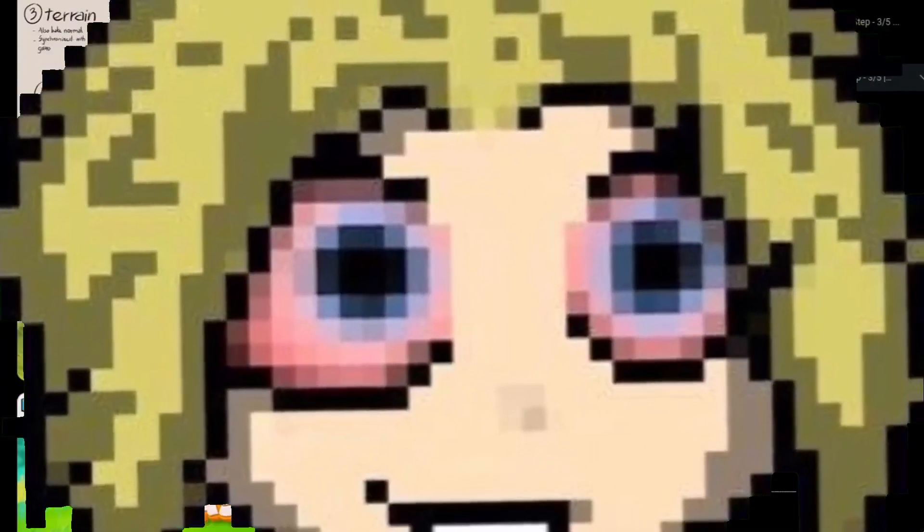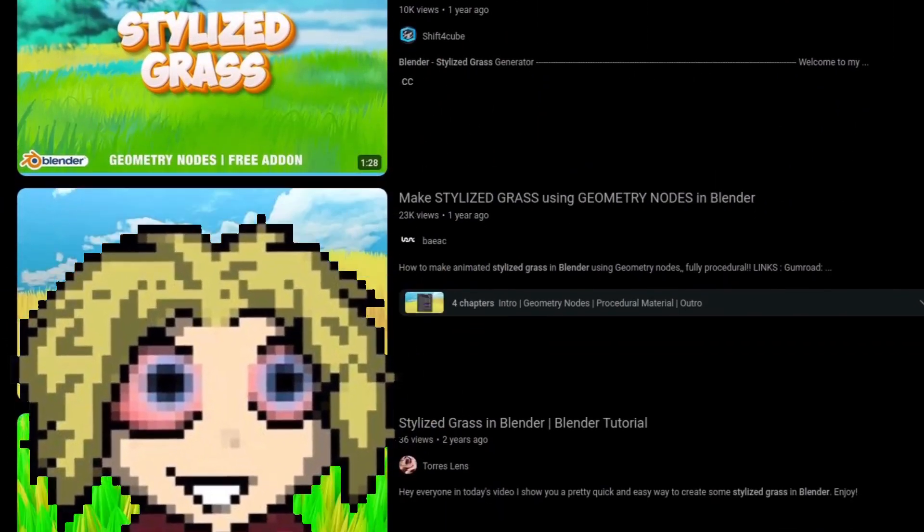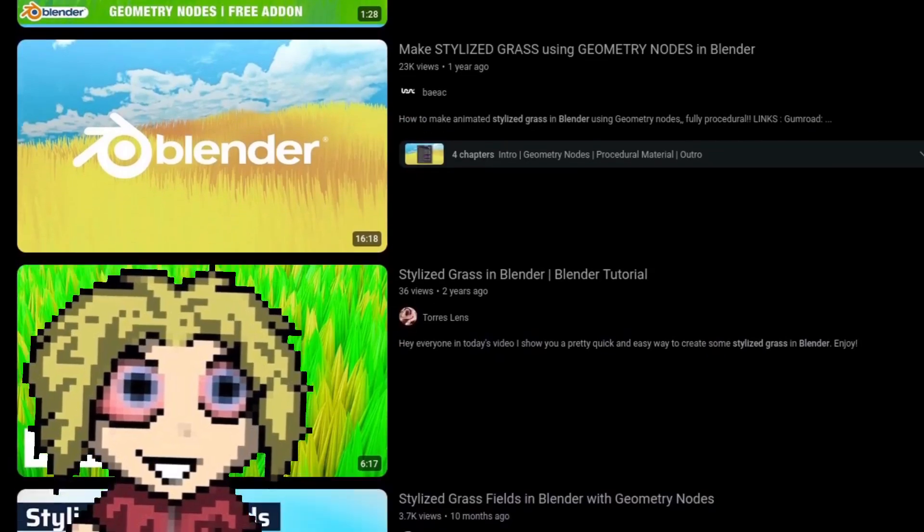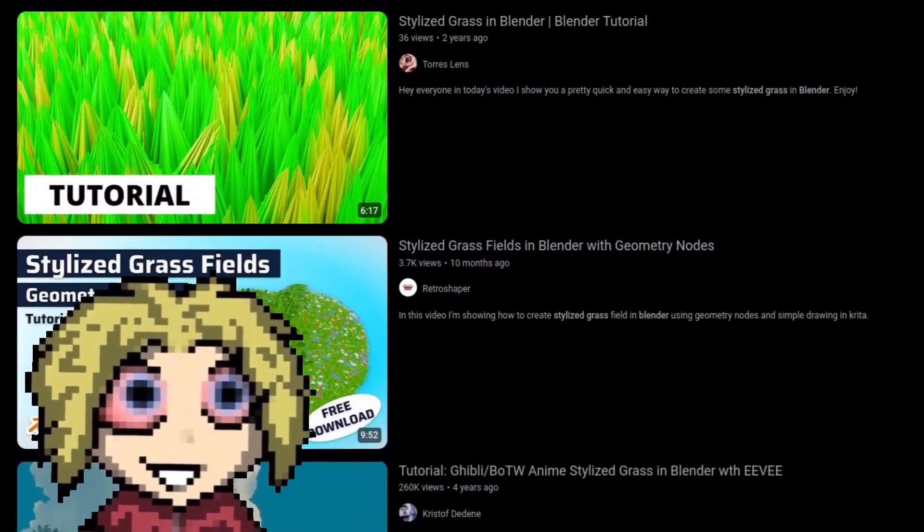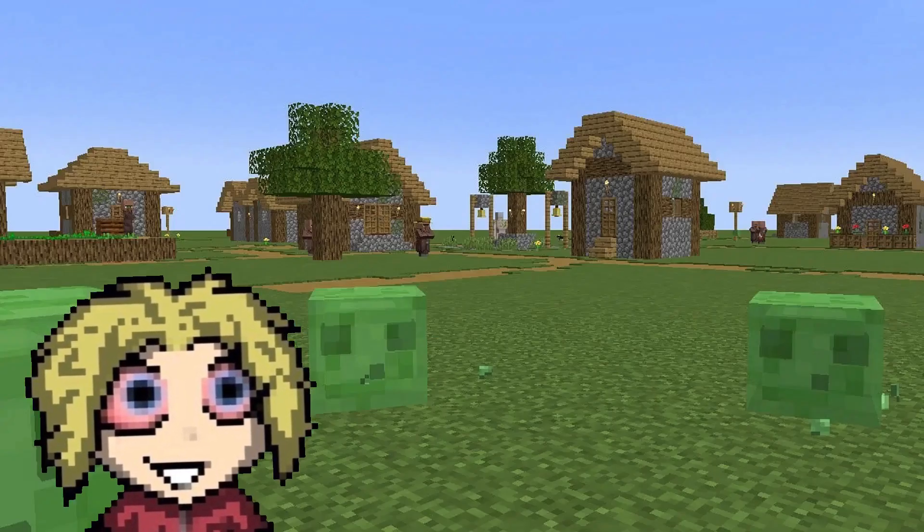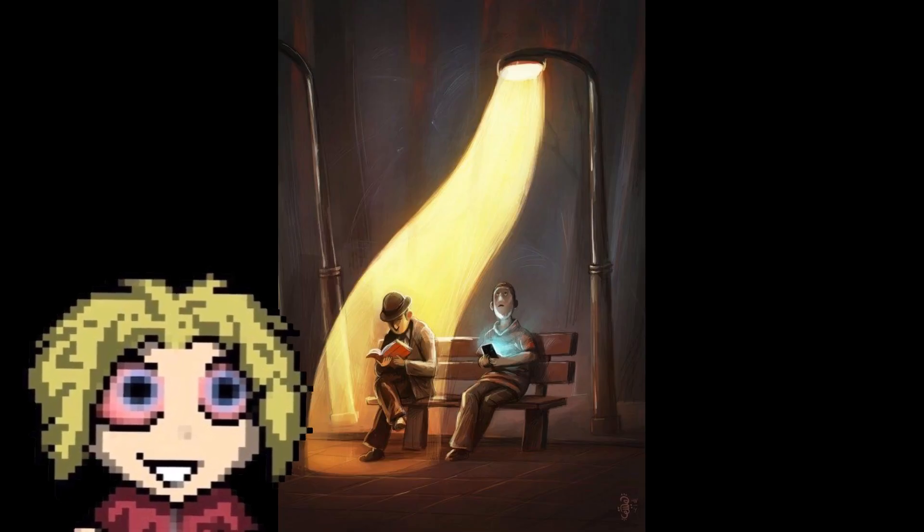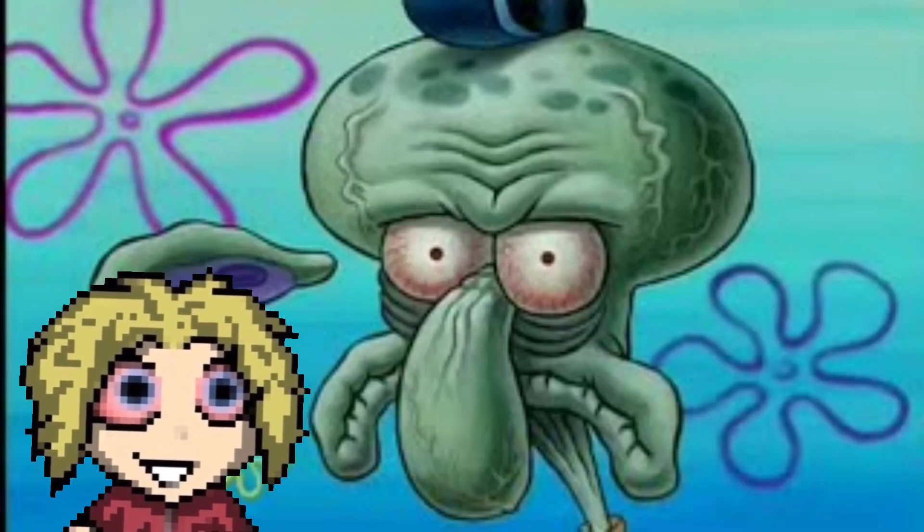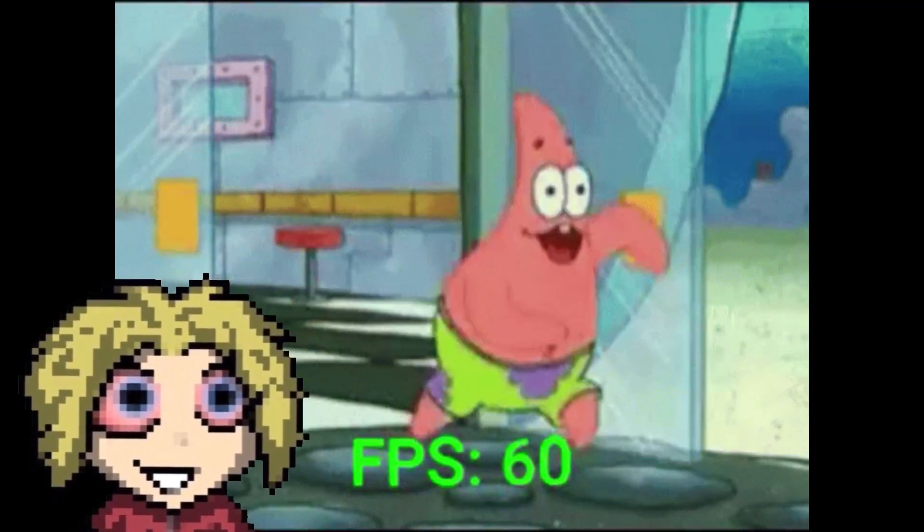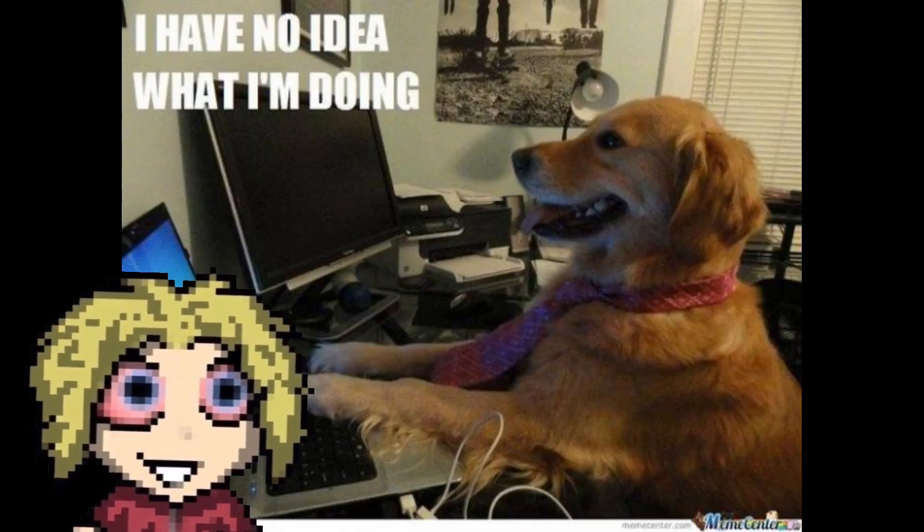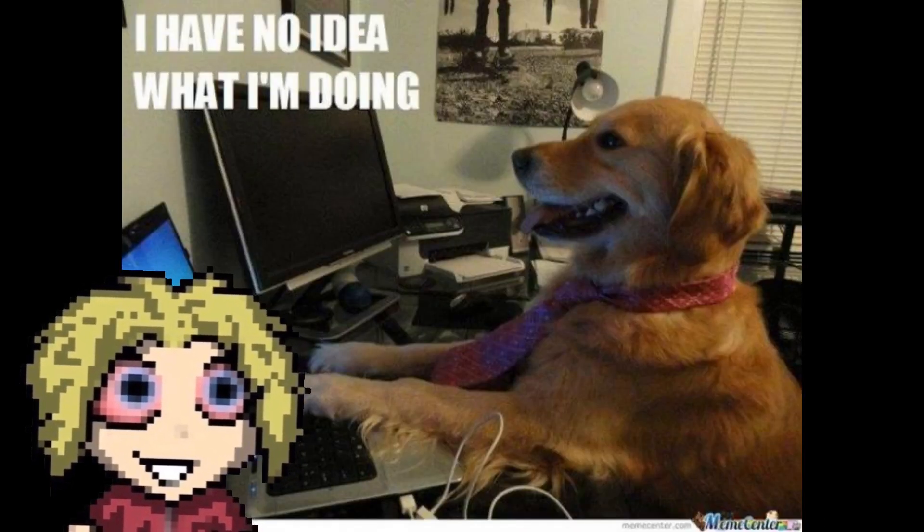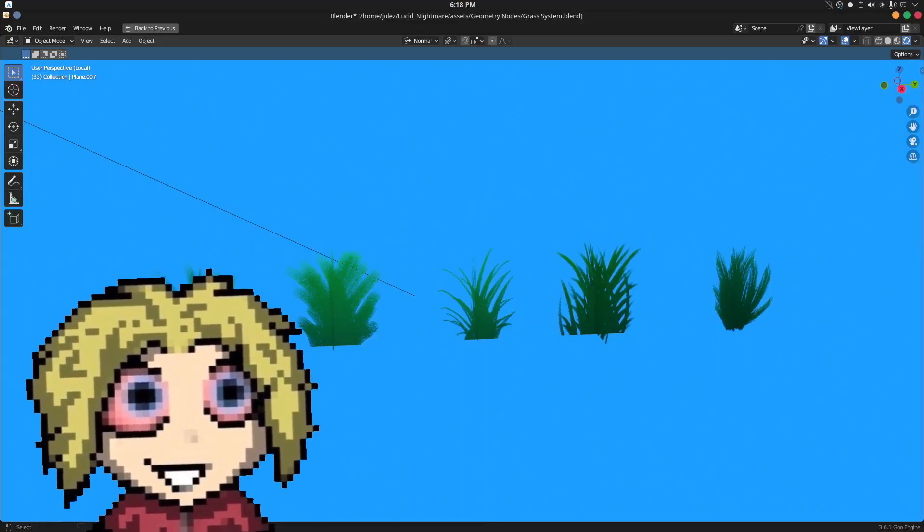Hi. There are a lot of tutorials out there on how to make stylized grass in Blender, but in my experience, all of them have some sort of problem. Either they only work on certain types of terrain, don't react to dynamic light, have way too detailed shading, have terrible performance, or just don't look that good. But I think I've found a solution that solves all of these problems.